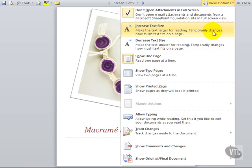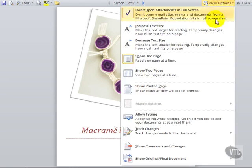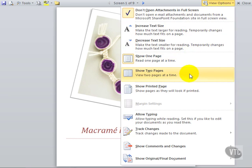This is just for viewing purposes and it doesn't change the size of the font in your document. You can also choose to show one page or two pages at a time.